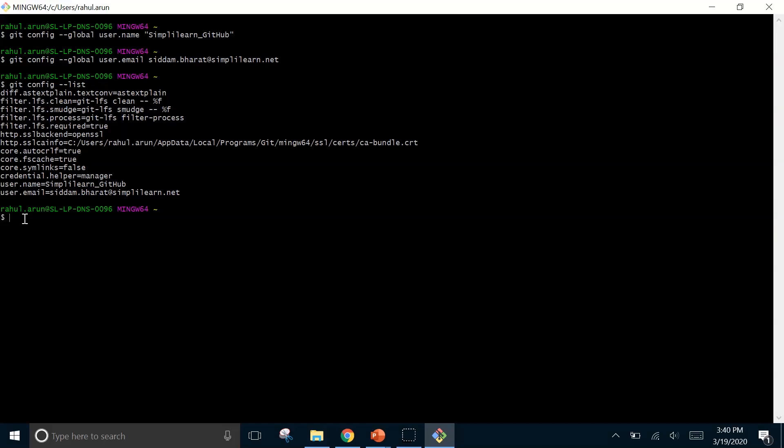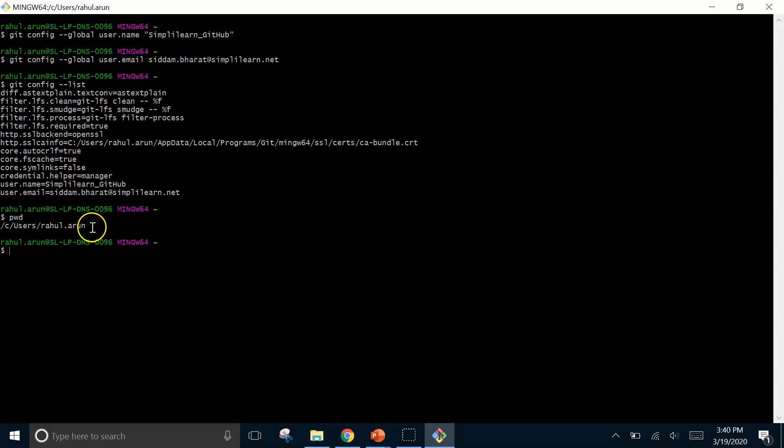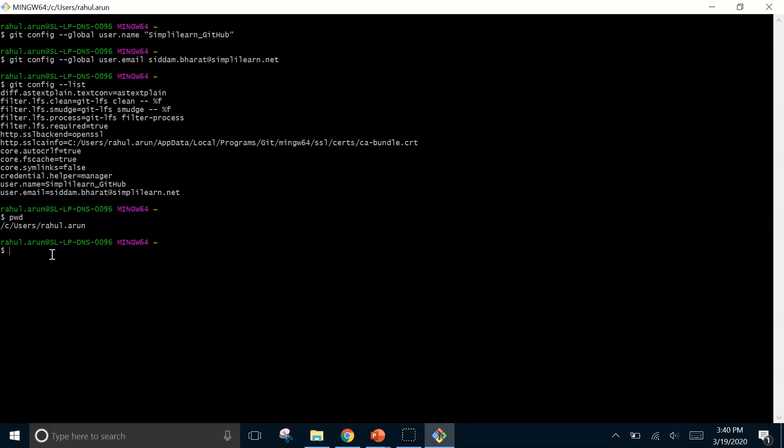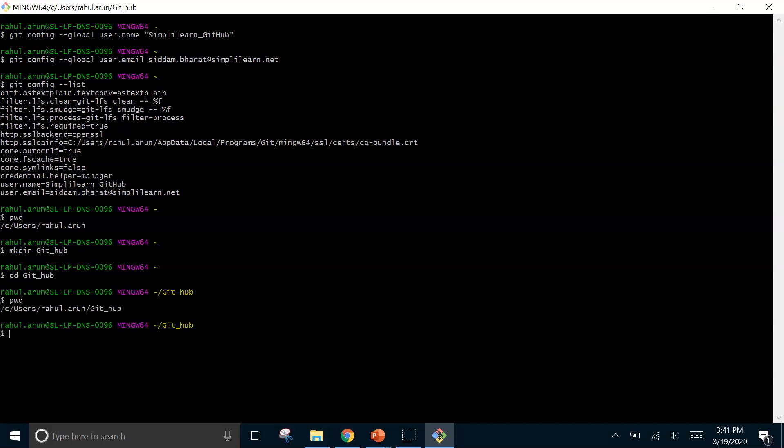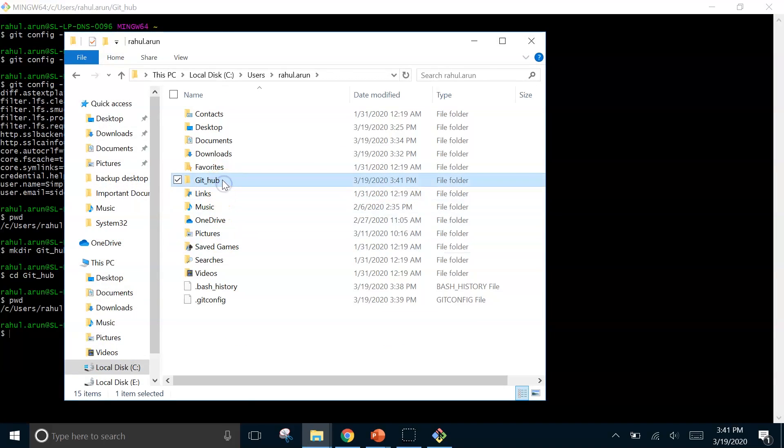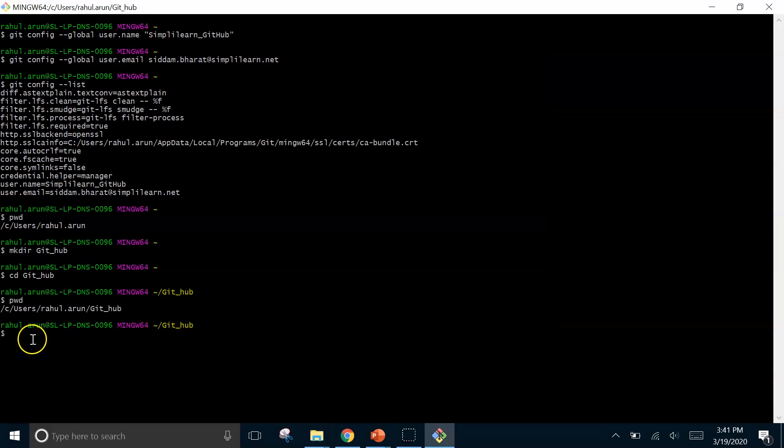So moving on to the next step we will check the address of the remote directory. For that we will type pwd. We can see the location of the remote directory is c users rahul.arun. Now here we can see the location of the remote directory. Moving forth we will create a folder in this directory from where we will create all our git repositories. So for creating the folder I will type make directory. Let's create it with the name git_hub. Now let's navigate to this folder. We can see the location of the folder. So we will go here. Here we can check our folder is there github. When we go inside it we can see the folder is empty.